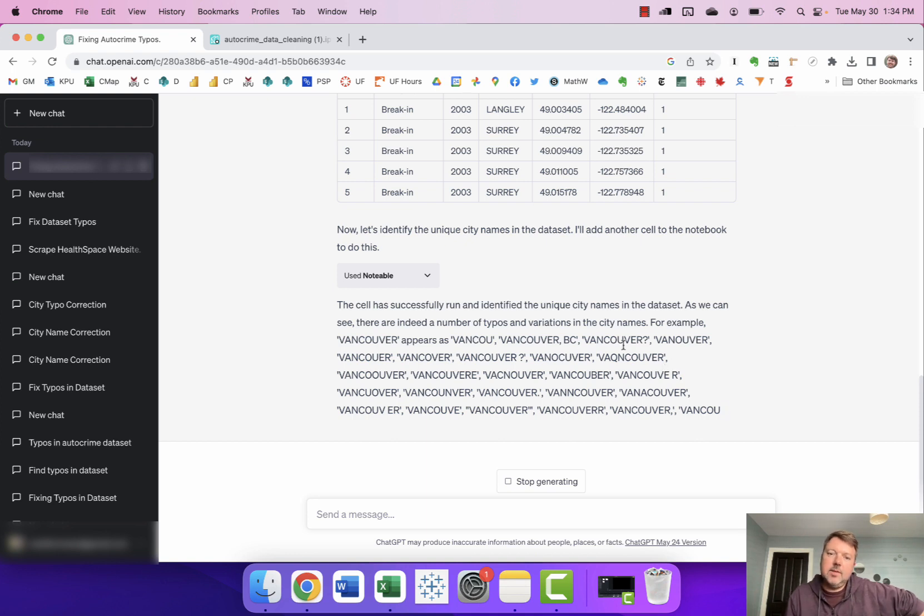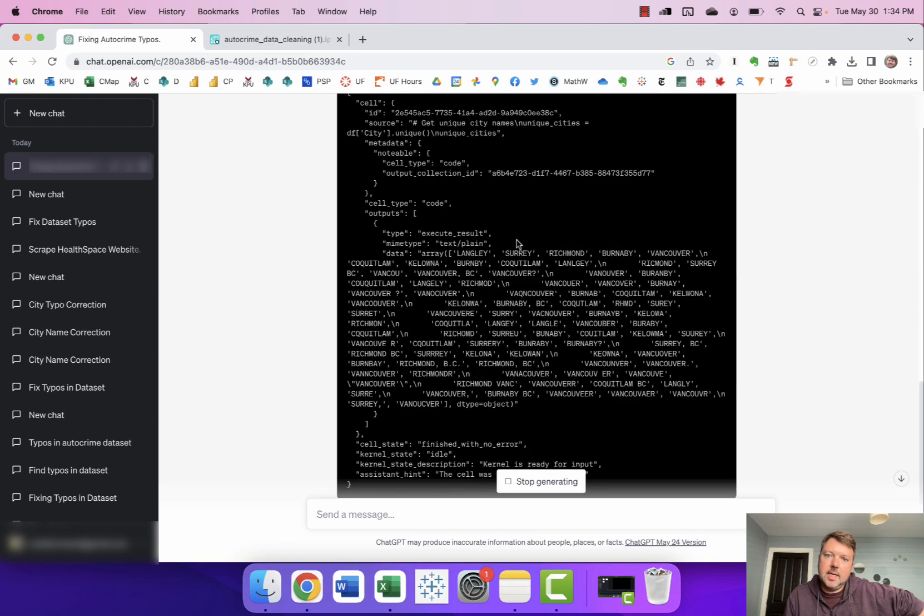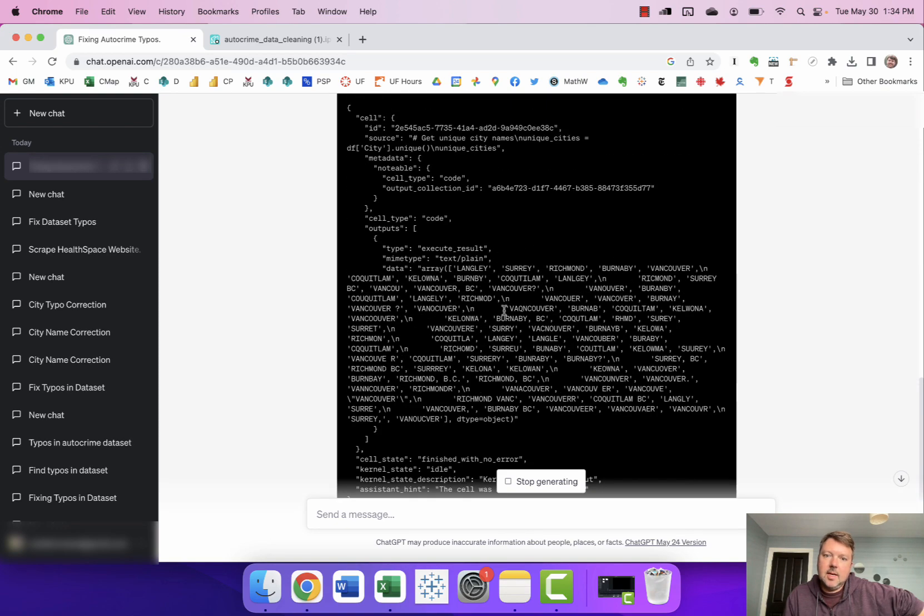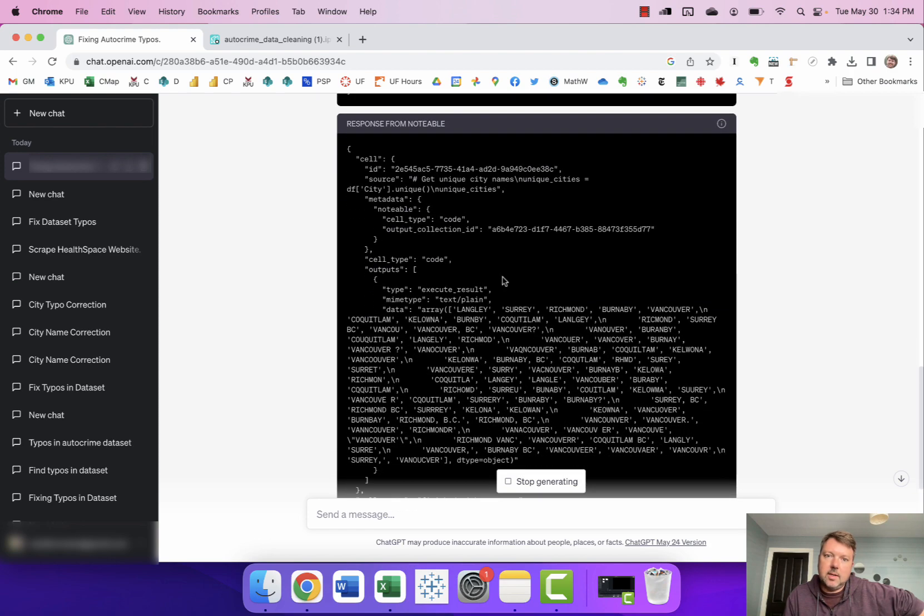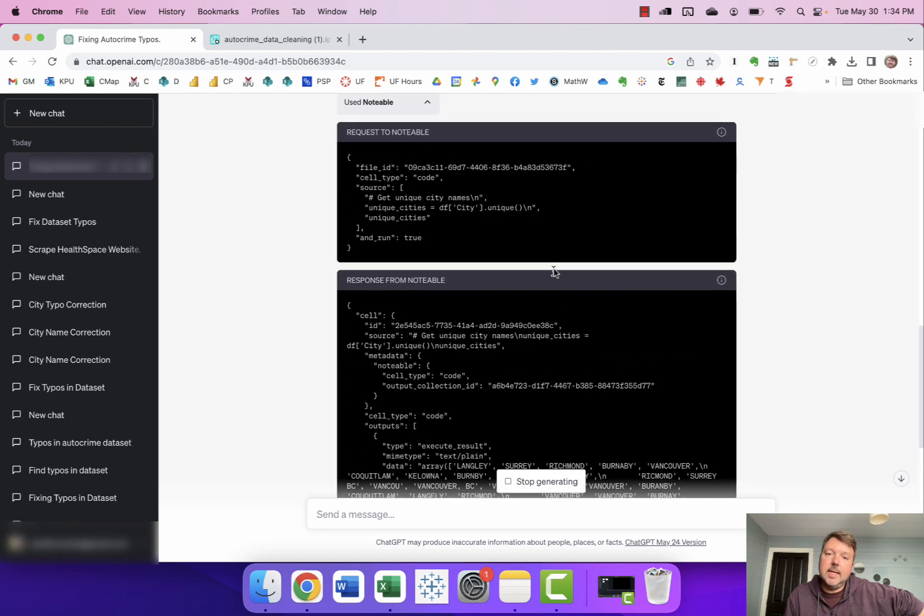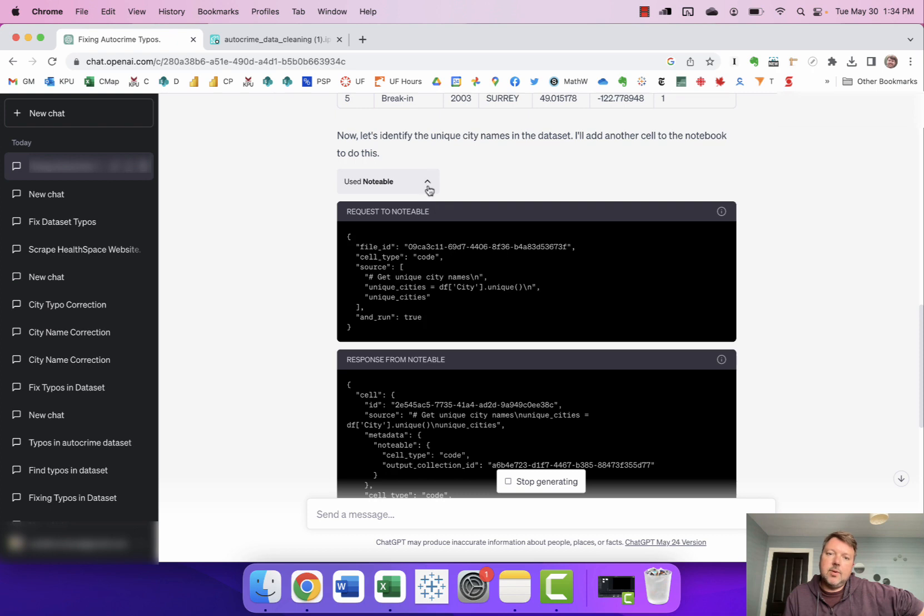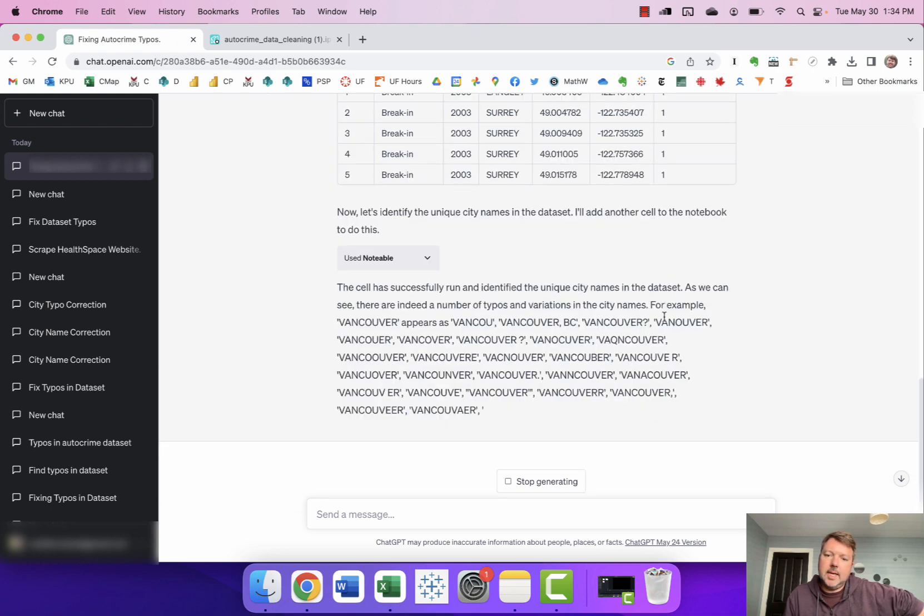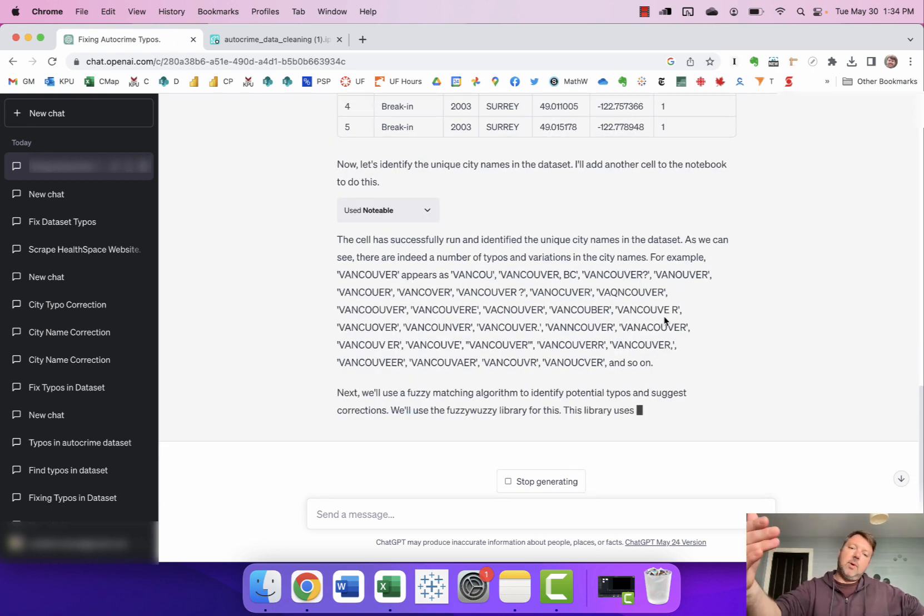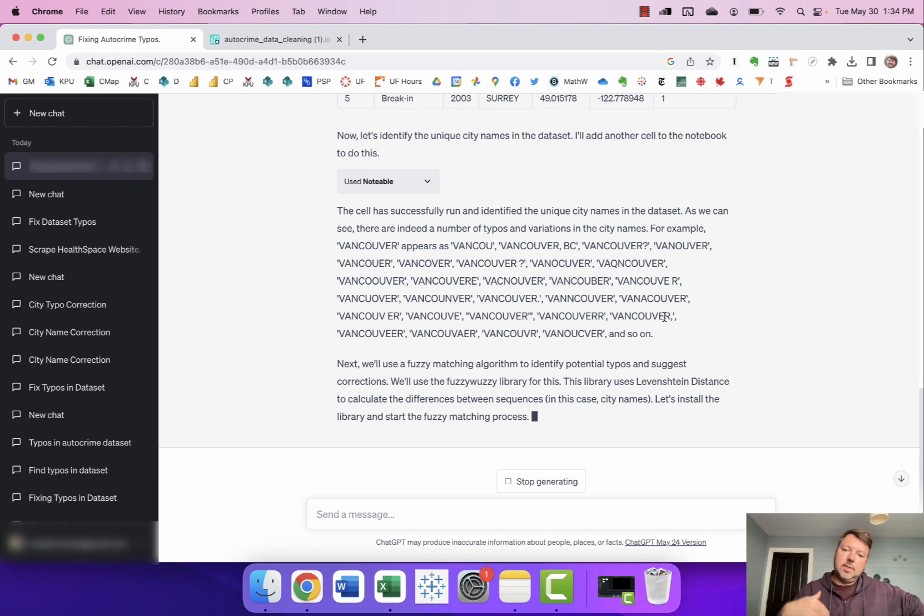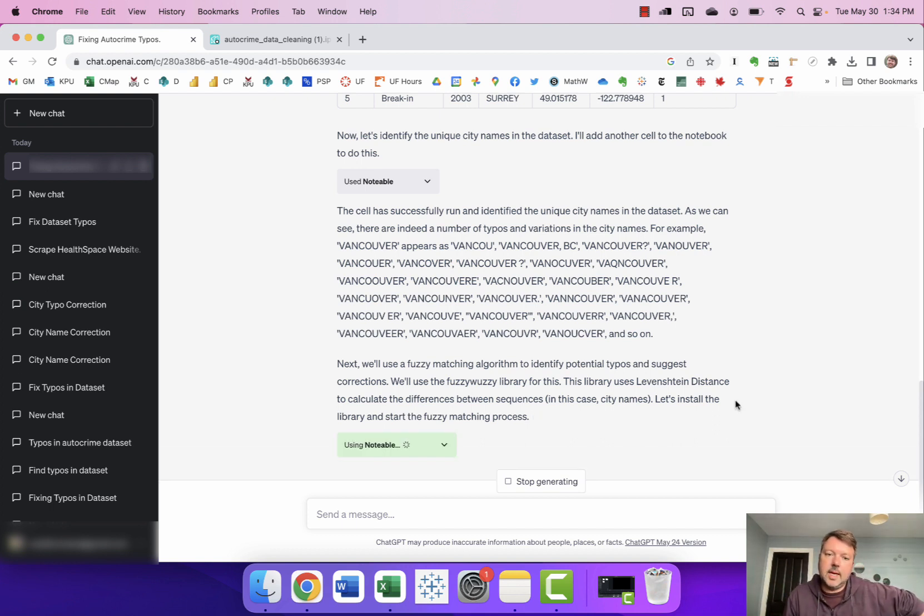And again just a reminder that these little boxes here you can actually open them up and sort of see the actual request that's being made to Notable and what Notable is sending back to ChatGPT. It's sort of a two-stage process here where ChatGPT kind of does the thinking and then it sends the request to Notable and Notable sends something back and so it's helpful to sort of understand how those two parts of the process are working.